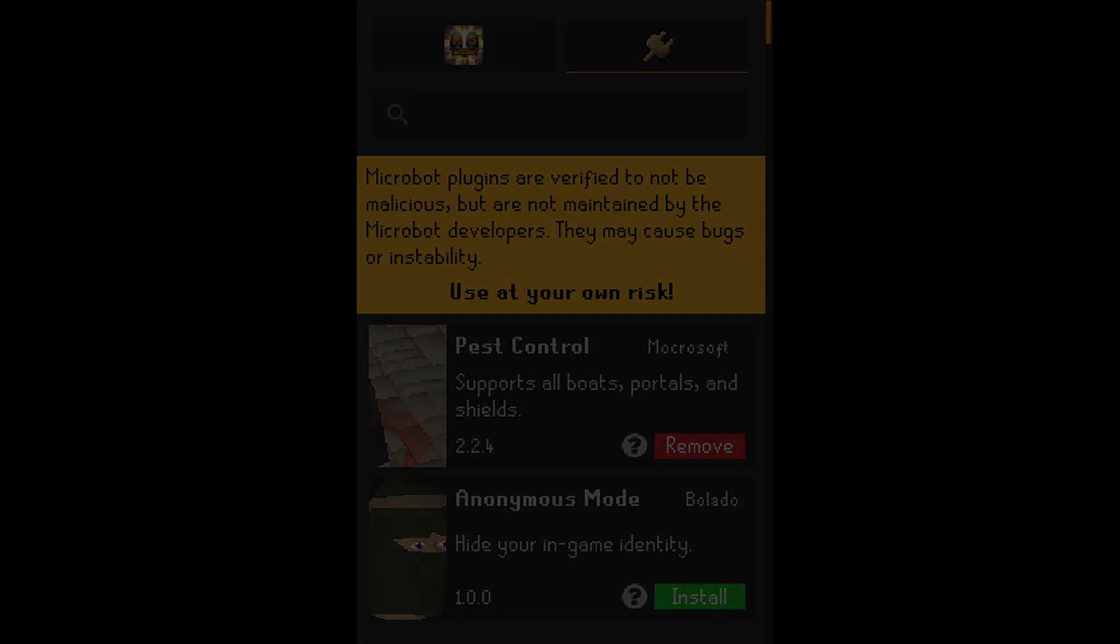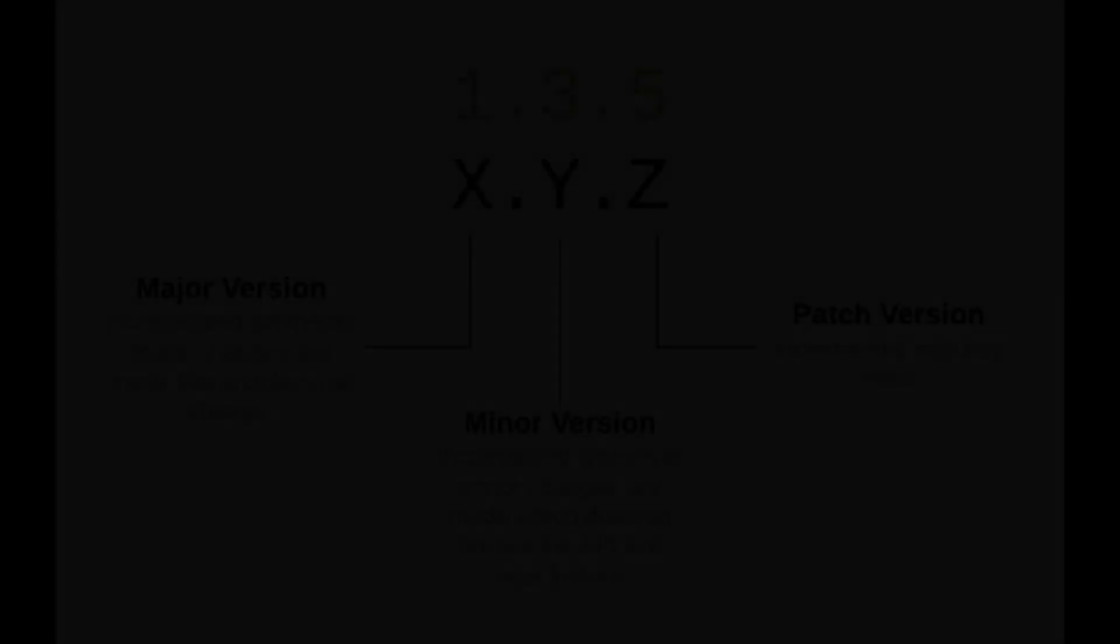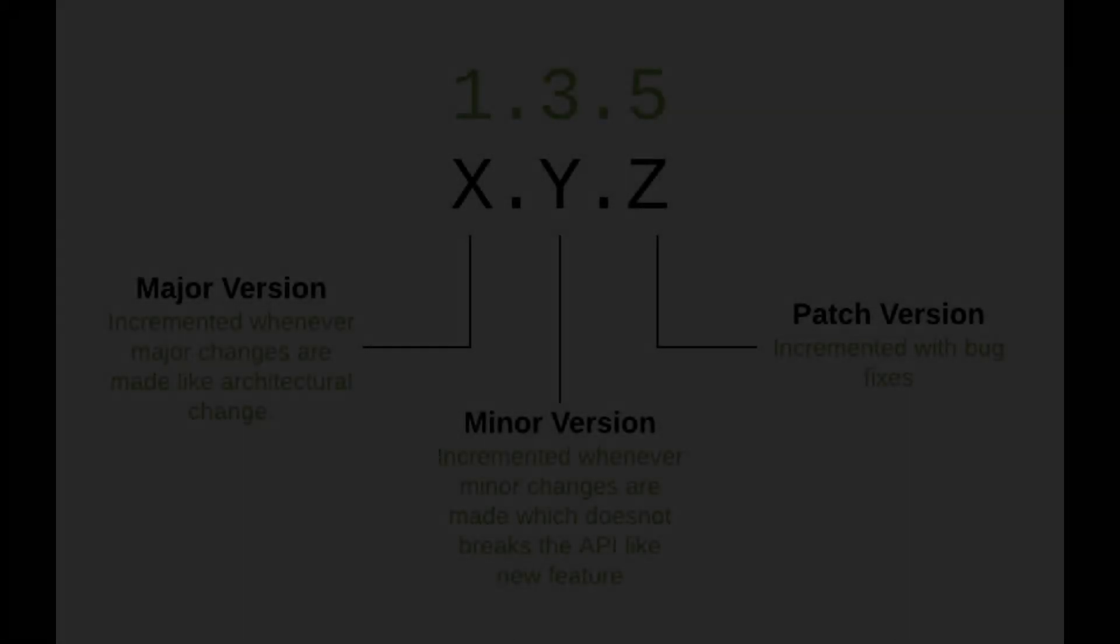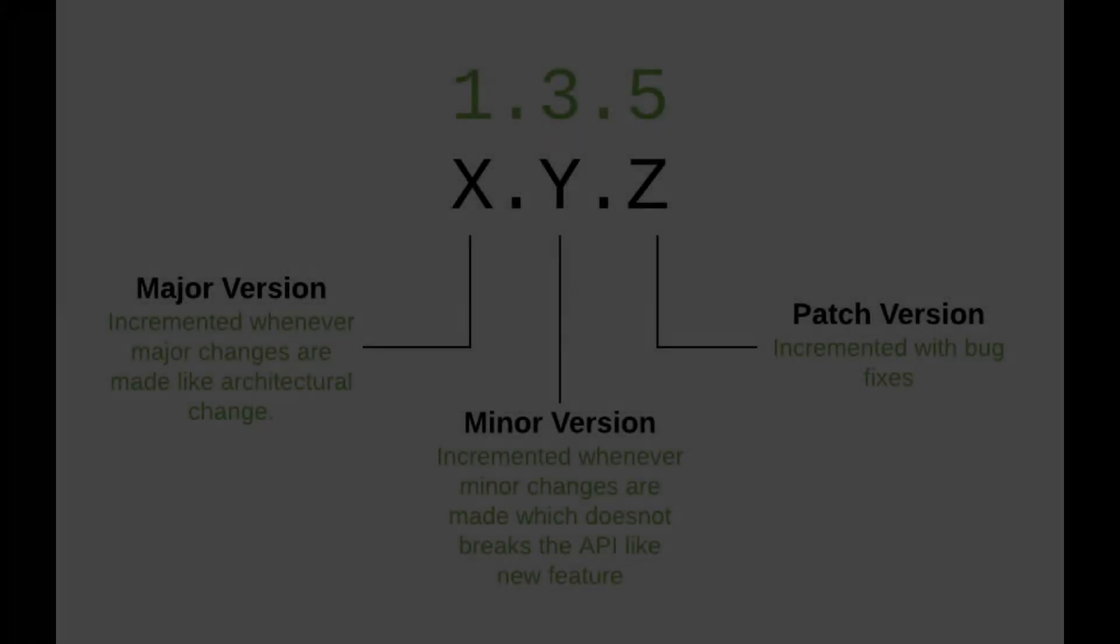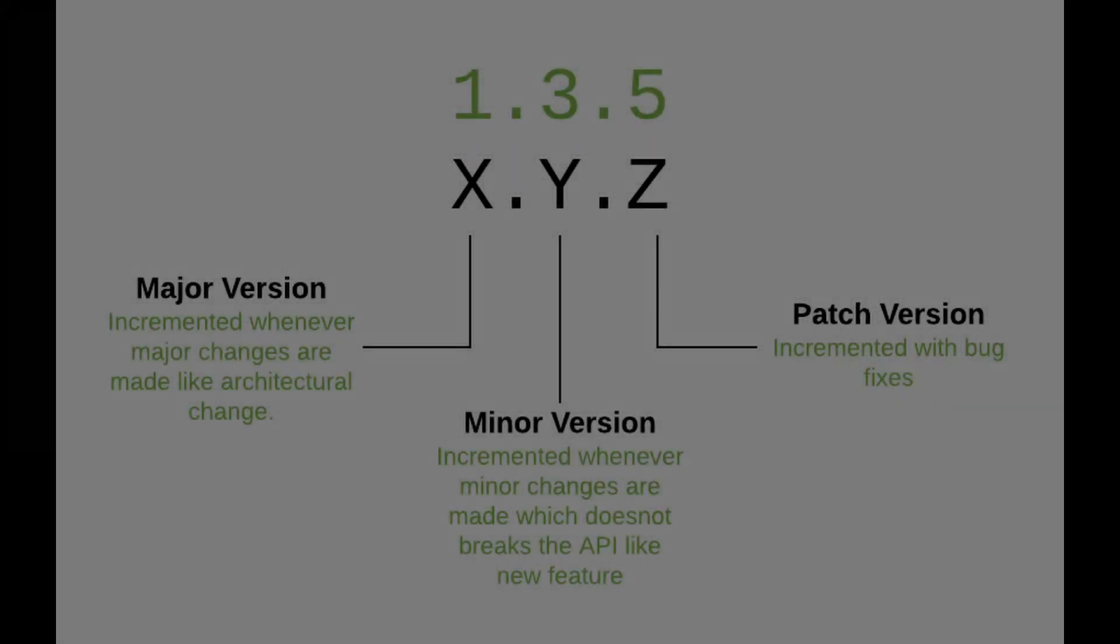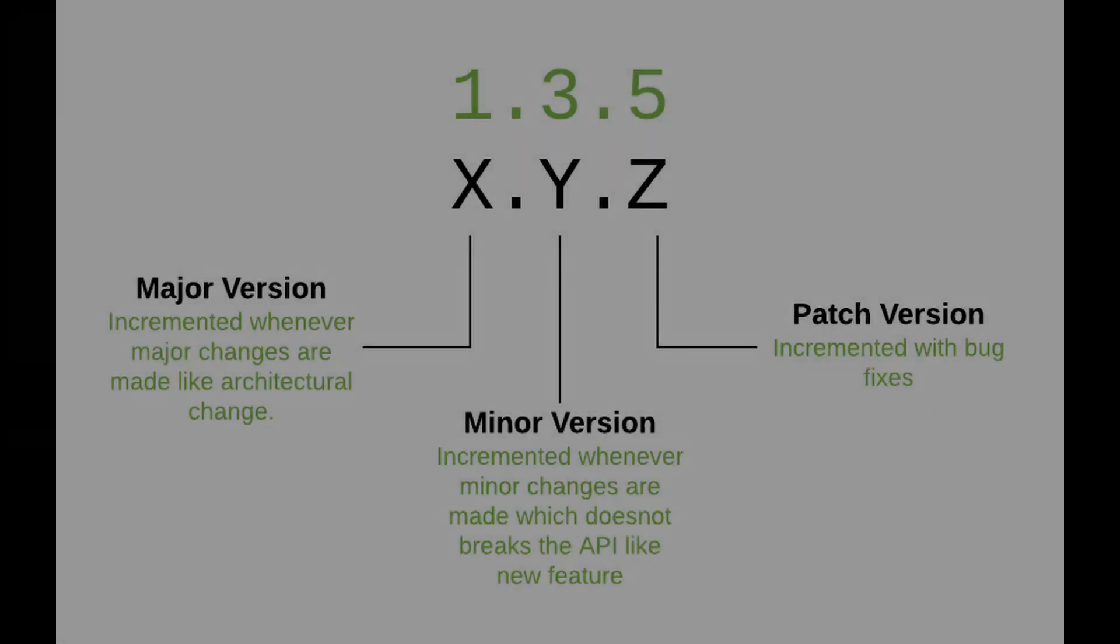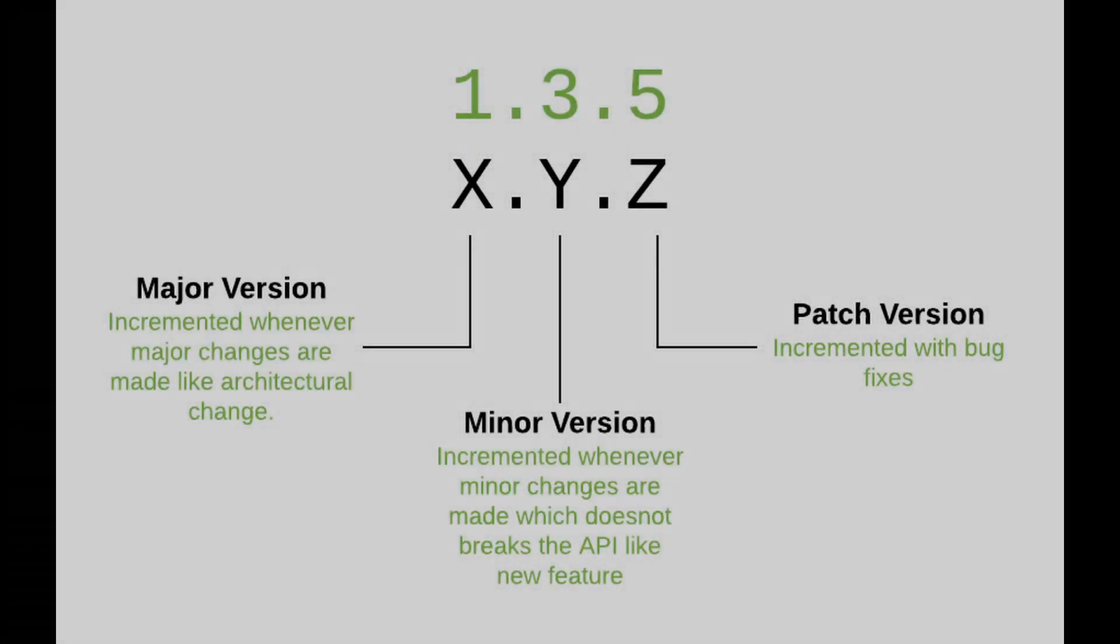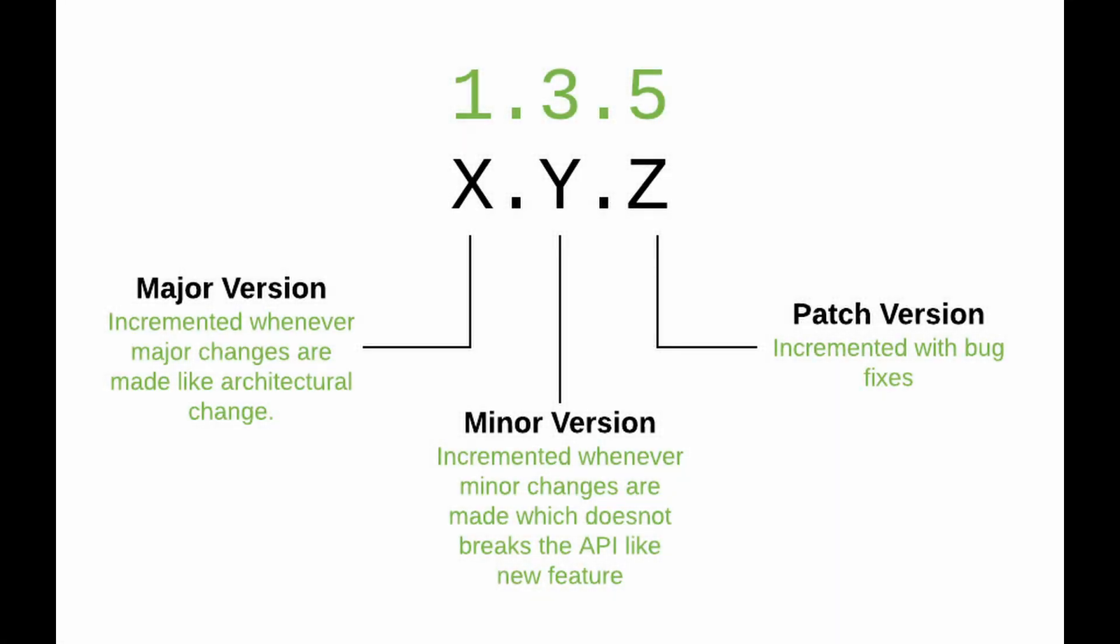And speaking of that metadata, let's talk version numbers. Every single time you make a change, you need to bump the version. We use what's called semantic versioning: major, minor, patch. This isn't just for looks, it tells a story. It clearly communicates to users if you've added a huge new feature or just fixed a tiny bug.